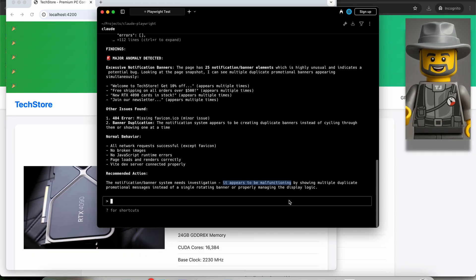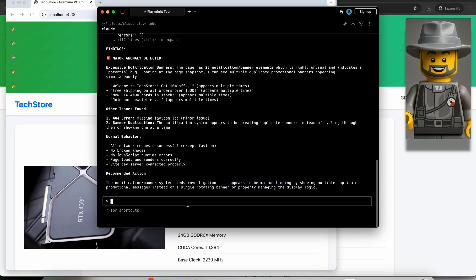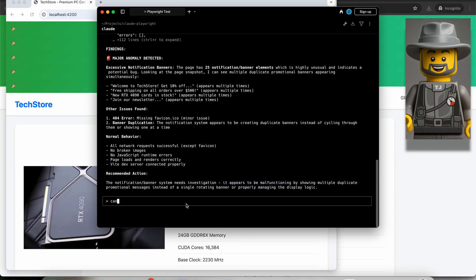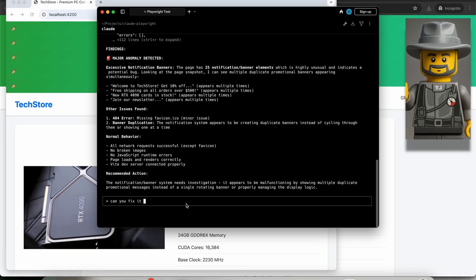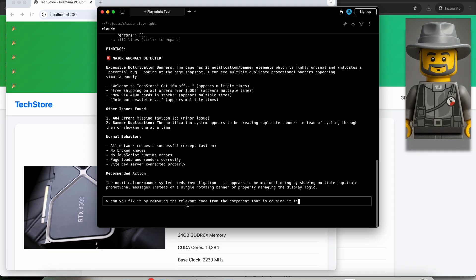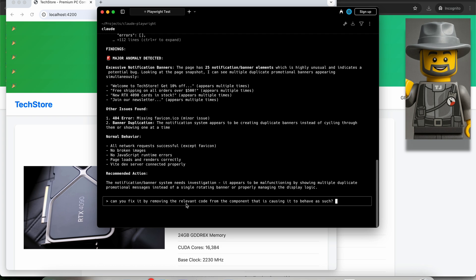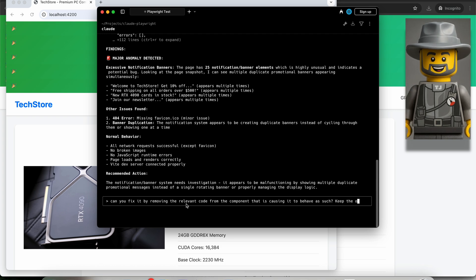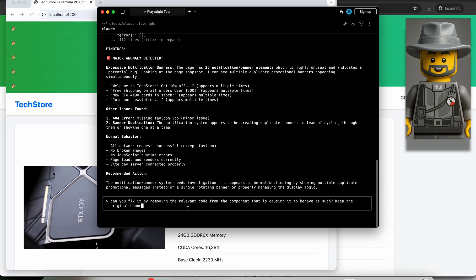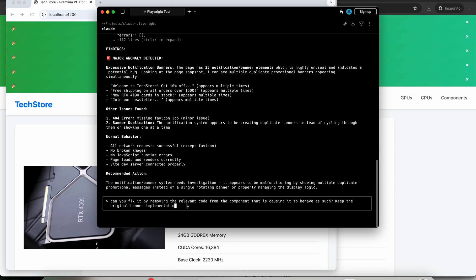Now what we can do is, we can ask Claude to fix this for us. Let's write something like, can you fix it by removing the relevant code from the component that is causing it to behave as such? I want to make sure that Claude does not alter the working feature, so I'll add to my prompt. Keep the original banner implementation and only remove faulty behavior.